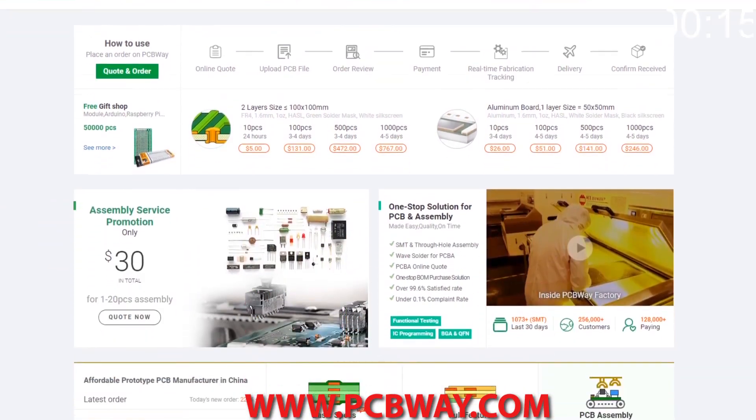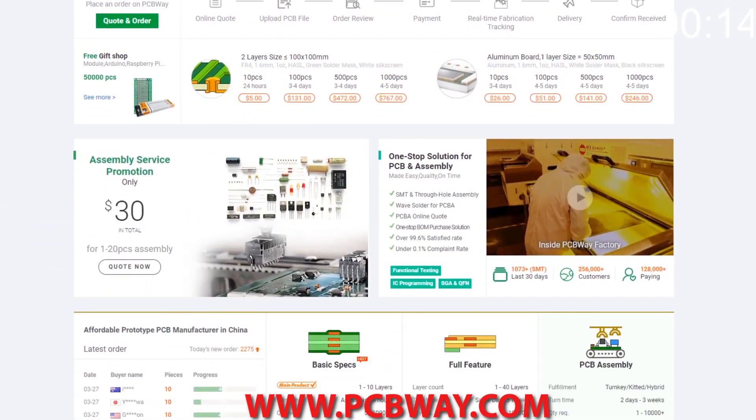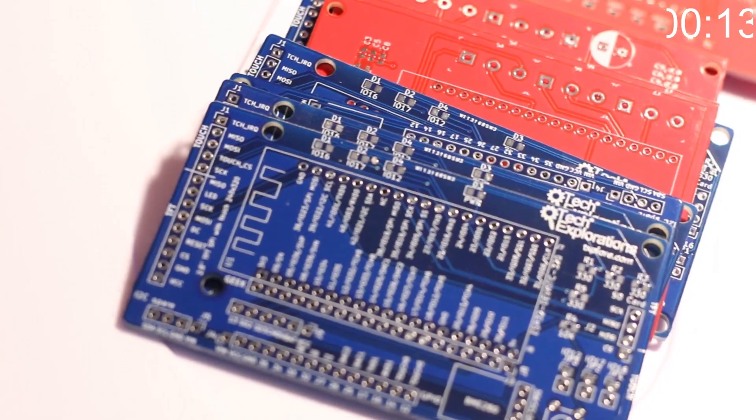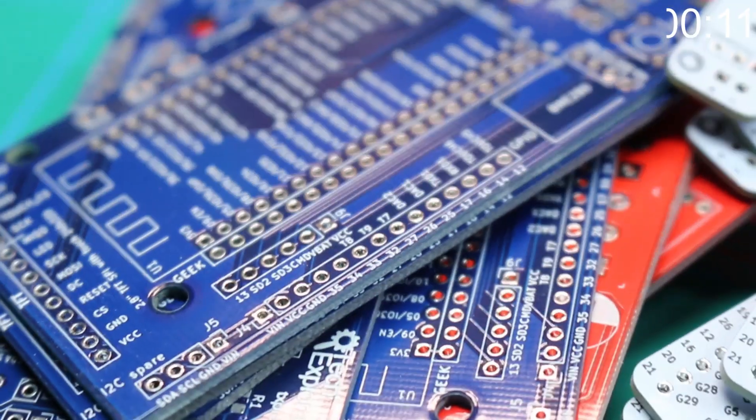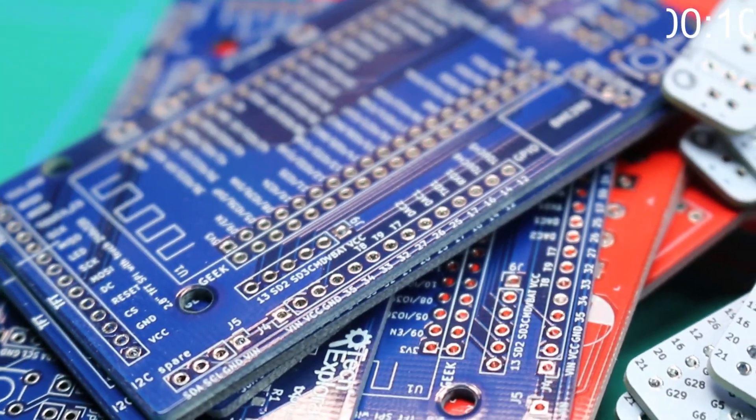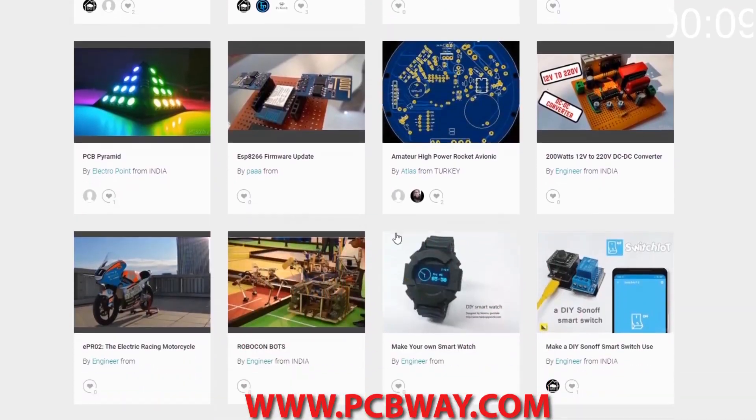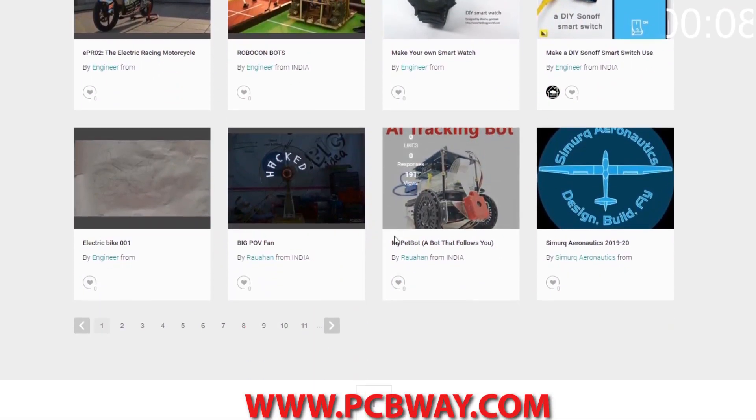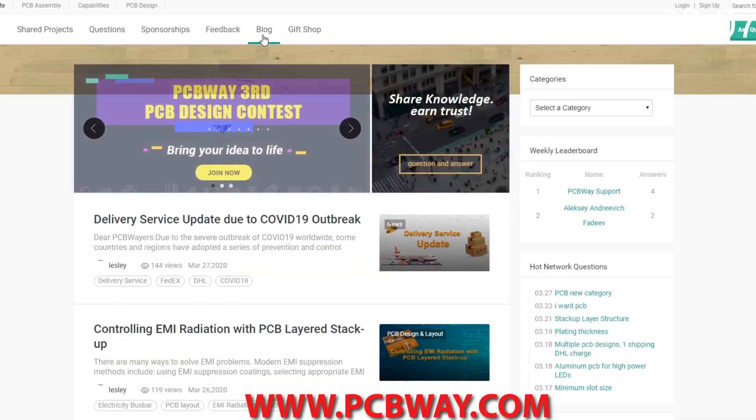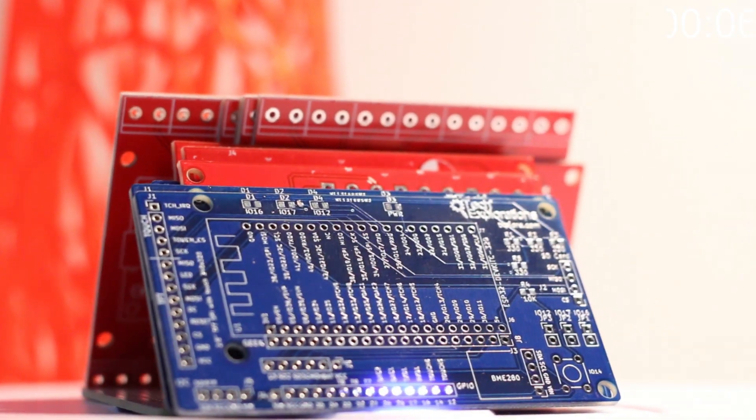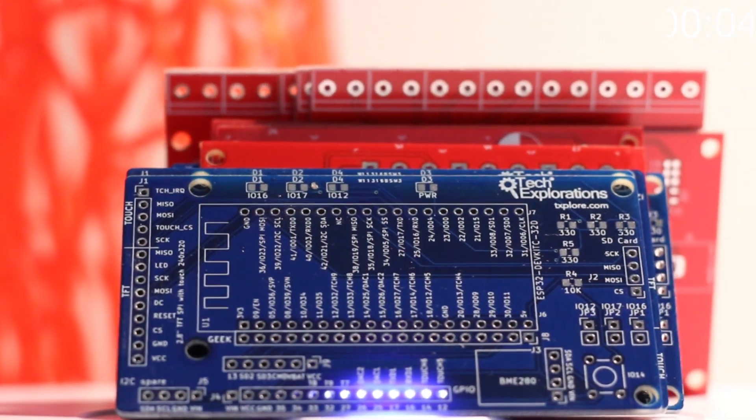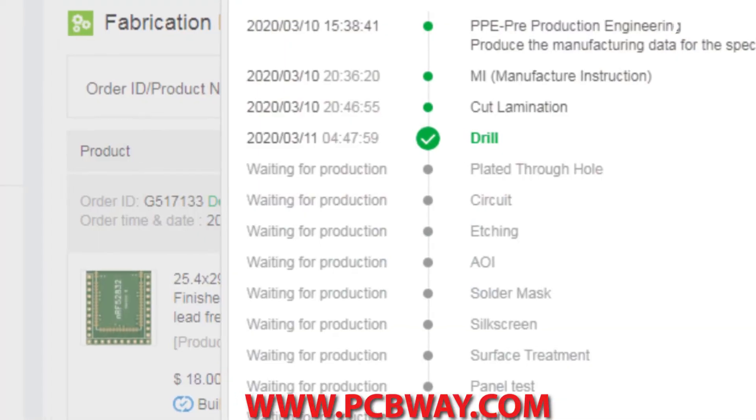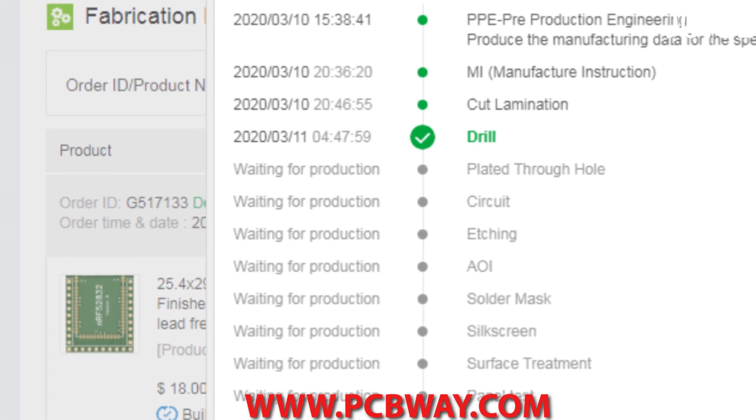This episode brought to you in part by PCBWay. Check them out at the link below for your next electronics project. They offer competitive rates for all PCBs, parts, and assembly, as well as 24-7 tracking of your order from start to finish.